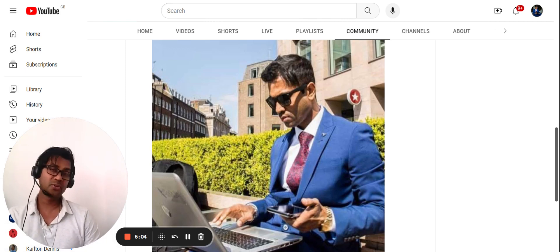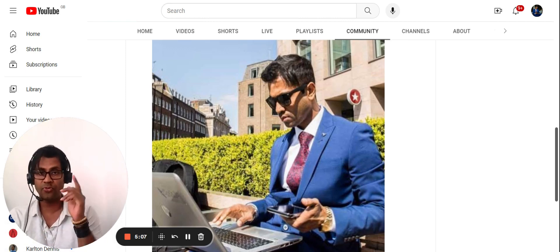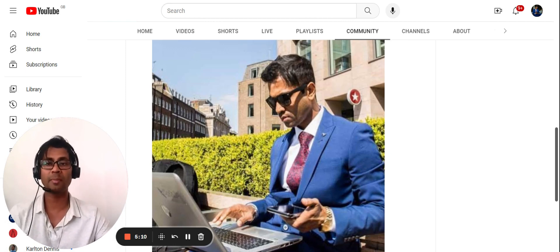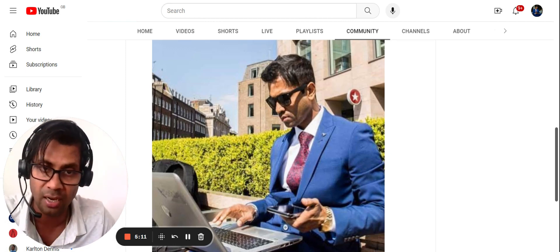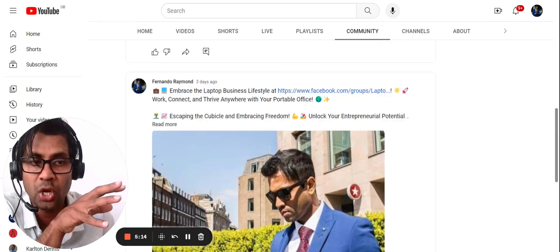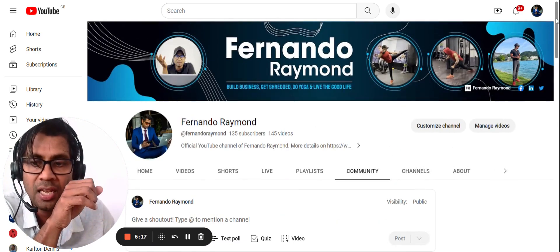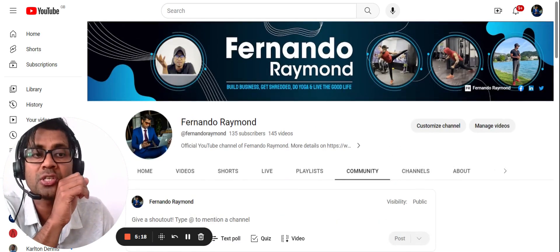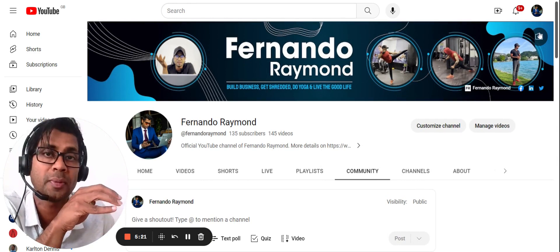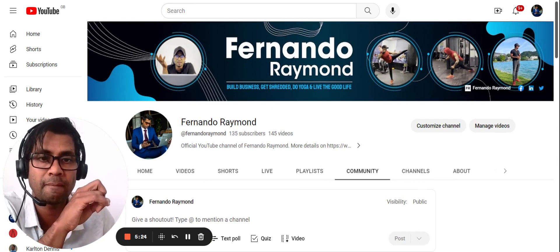Try it out and let me know how it goes. If you are new to the channel, make sure you subscribe and also check out the Digital Entrepreneur channel where I post a lot about digital entrepreneurship. A lot more tips are coming, so I'll see you in the next video.